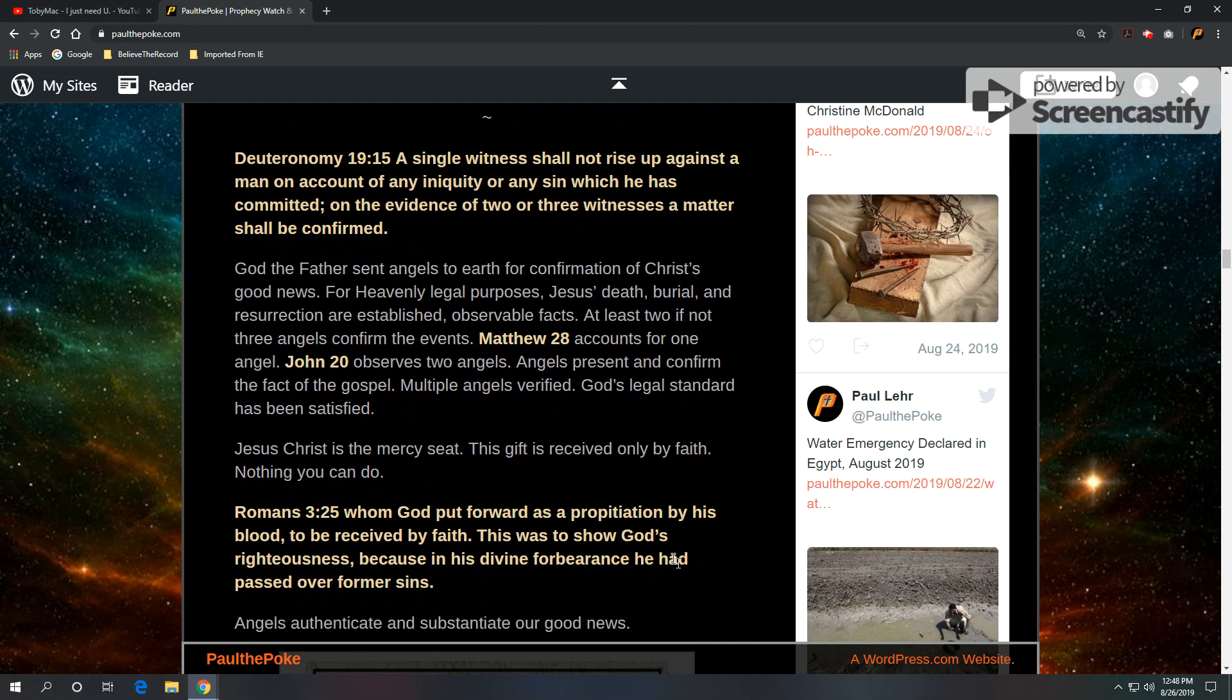Also going to take a look at Deuteronomy 19, verse 15. A single witness shall not rise up against a man on account of any iniquity or any sin which he has committed. On the evidence of two or three witnesses, a matter shall be confirmed. This is part of the law.